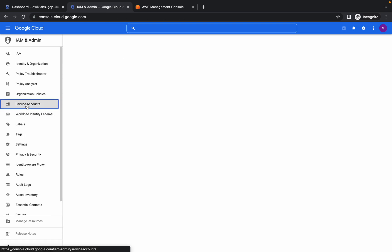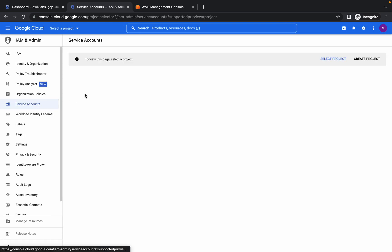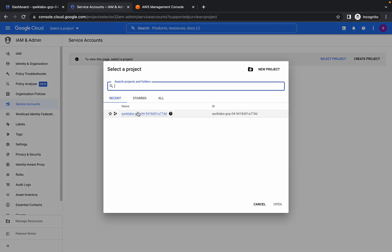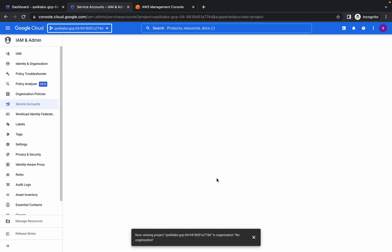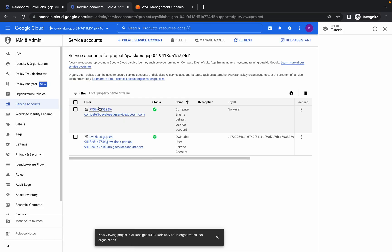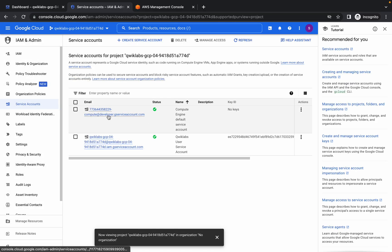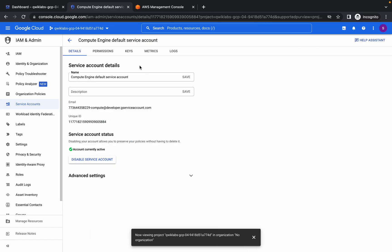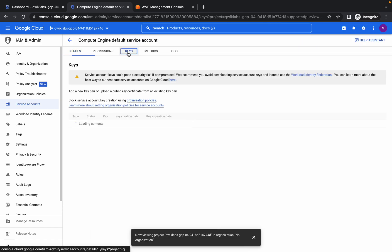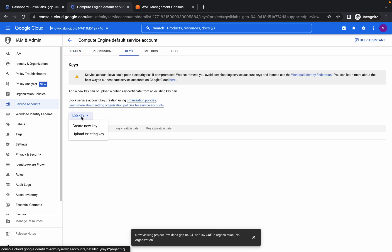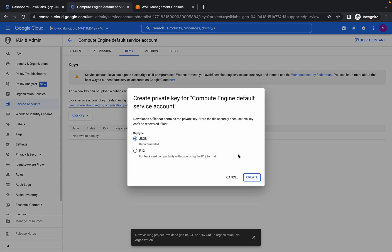Click on the service account. If it asks you to select a project, click on it. From here, choose this one — if not, you will get an error output. Click on it, then go to Keys, click on Add Key, create a new key, make sure it's JSON type, and click on Create.